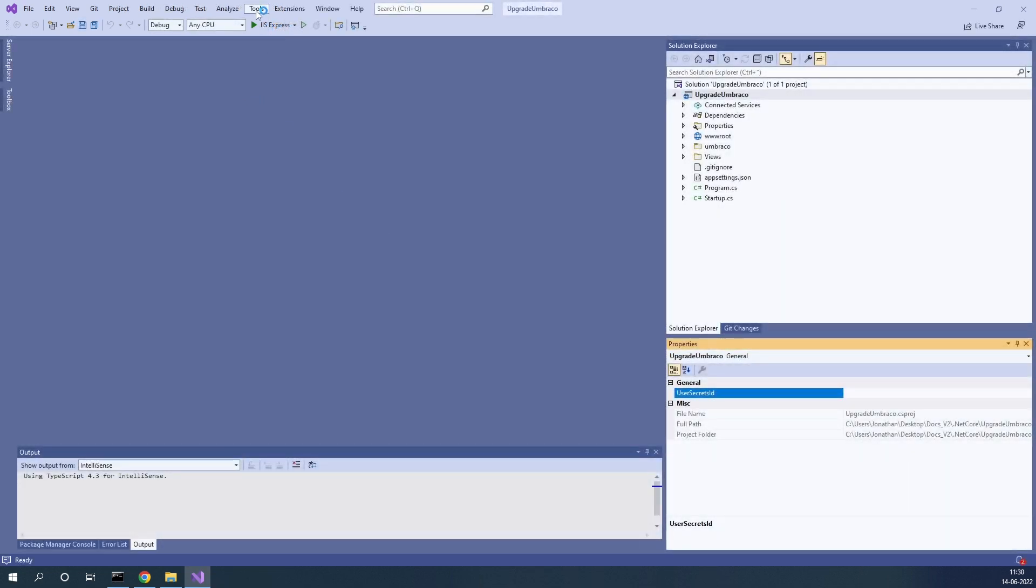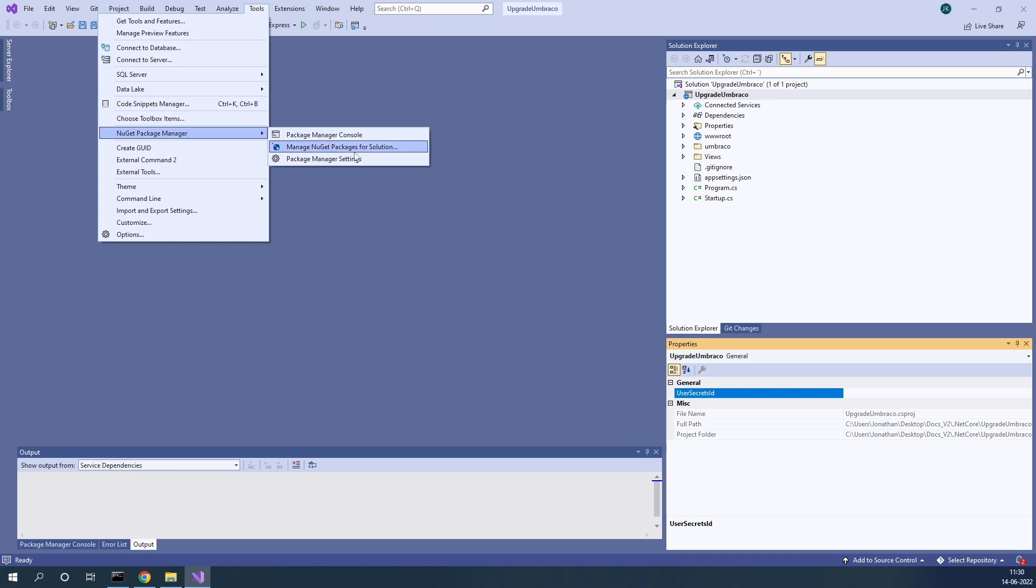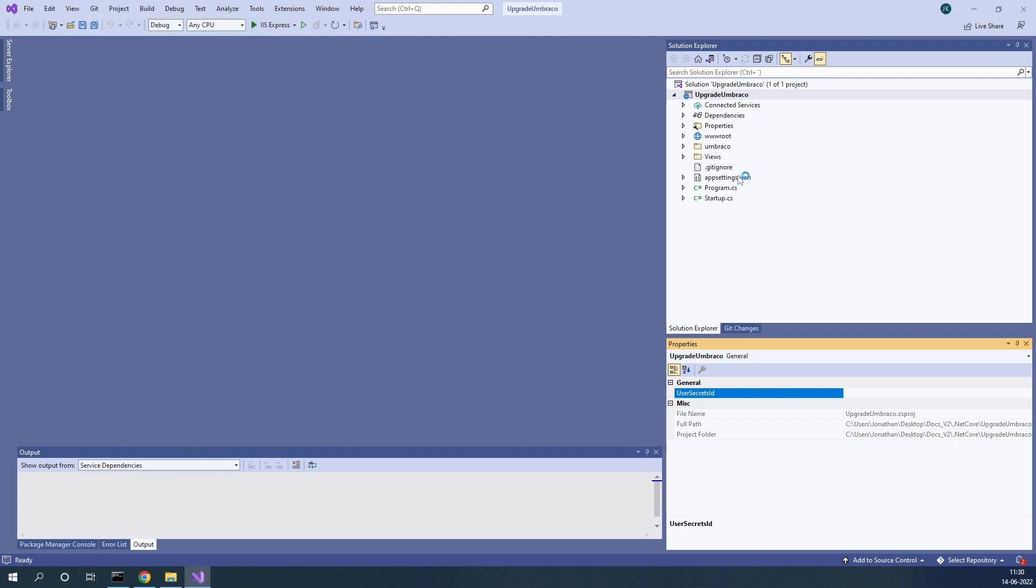Once Umbraco has been opened up, we can go to Tools up here, go to NuGet Package Manager and manage NuGet packages for solutions.